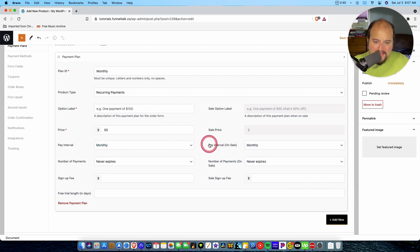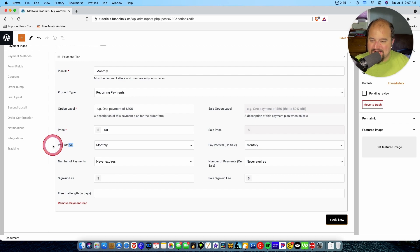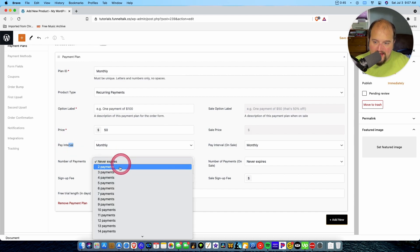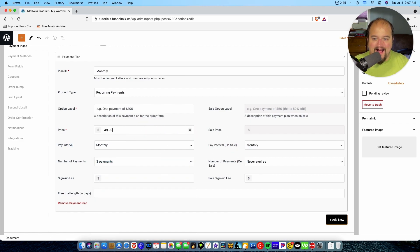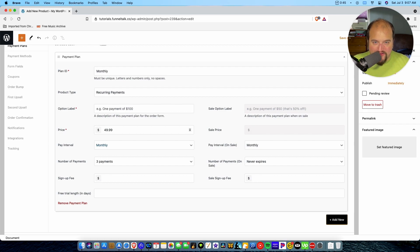You can make it different for on sale versus regular. See? It's so flexible. The number of payments. So you can make it three easy payments, right, of $49.99. All the flexibility you have with this plugin is just really incredible.